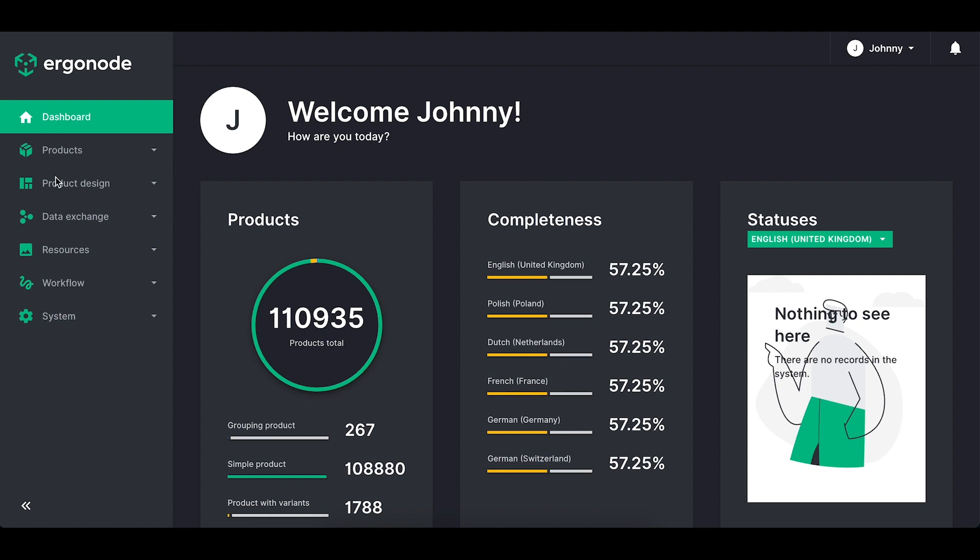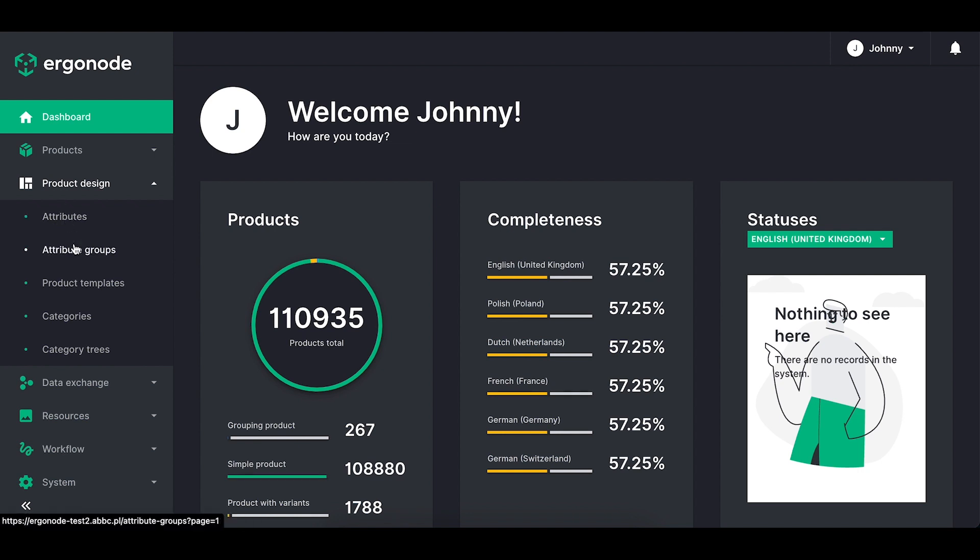Let's take a look at the product design tab. You've got multiple options here such as attributes, attribute groups, product templates, categories and category trees.